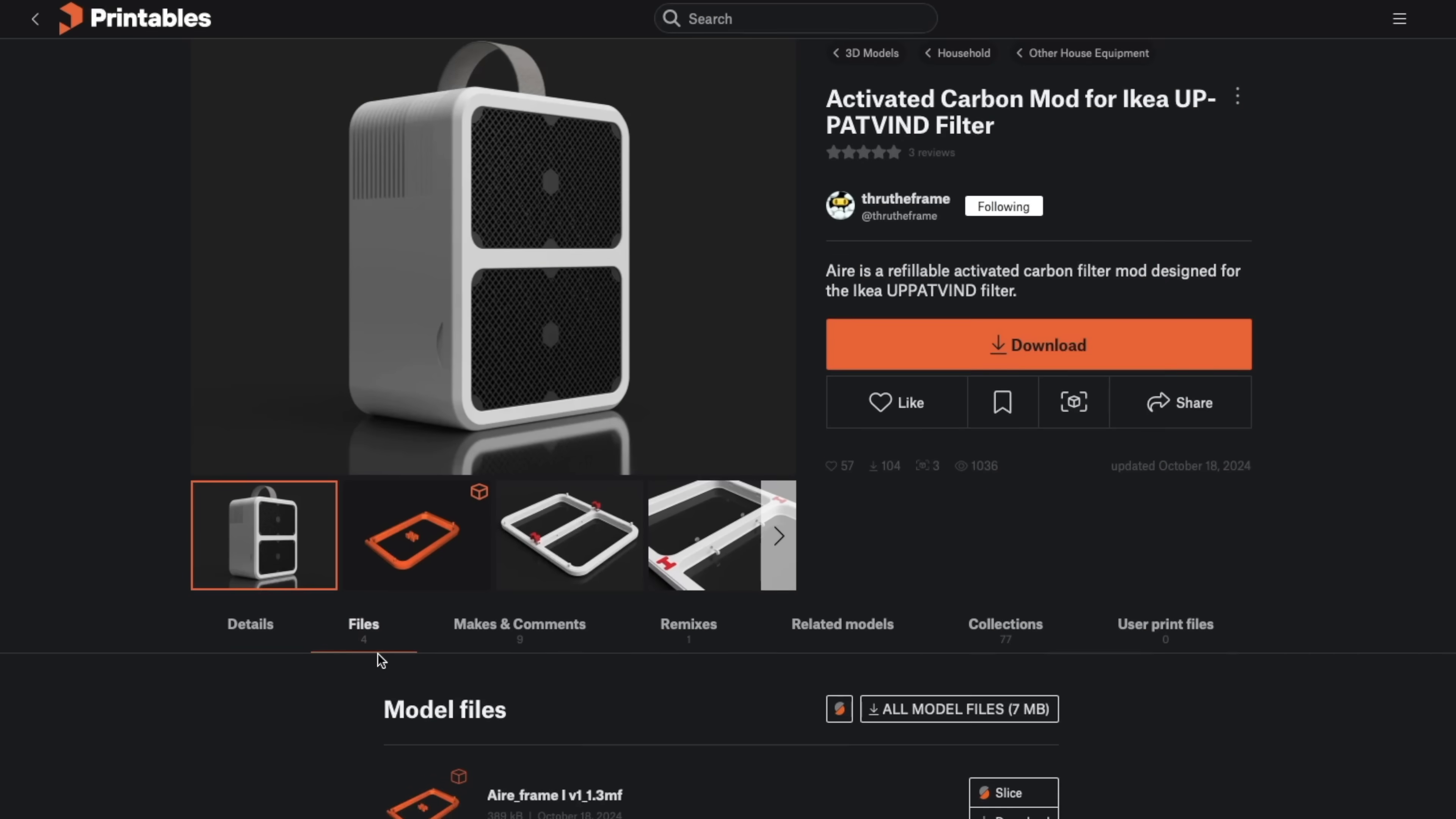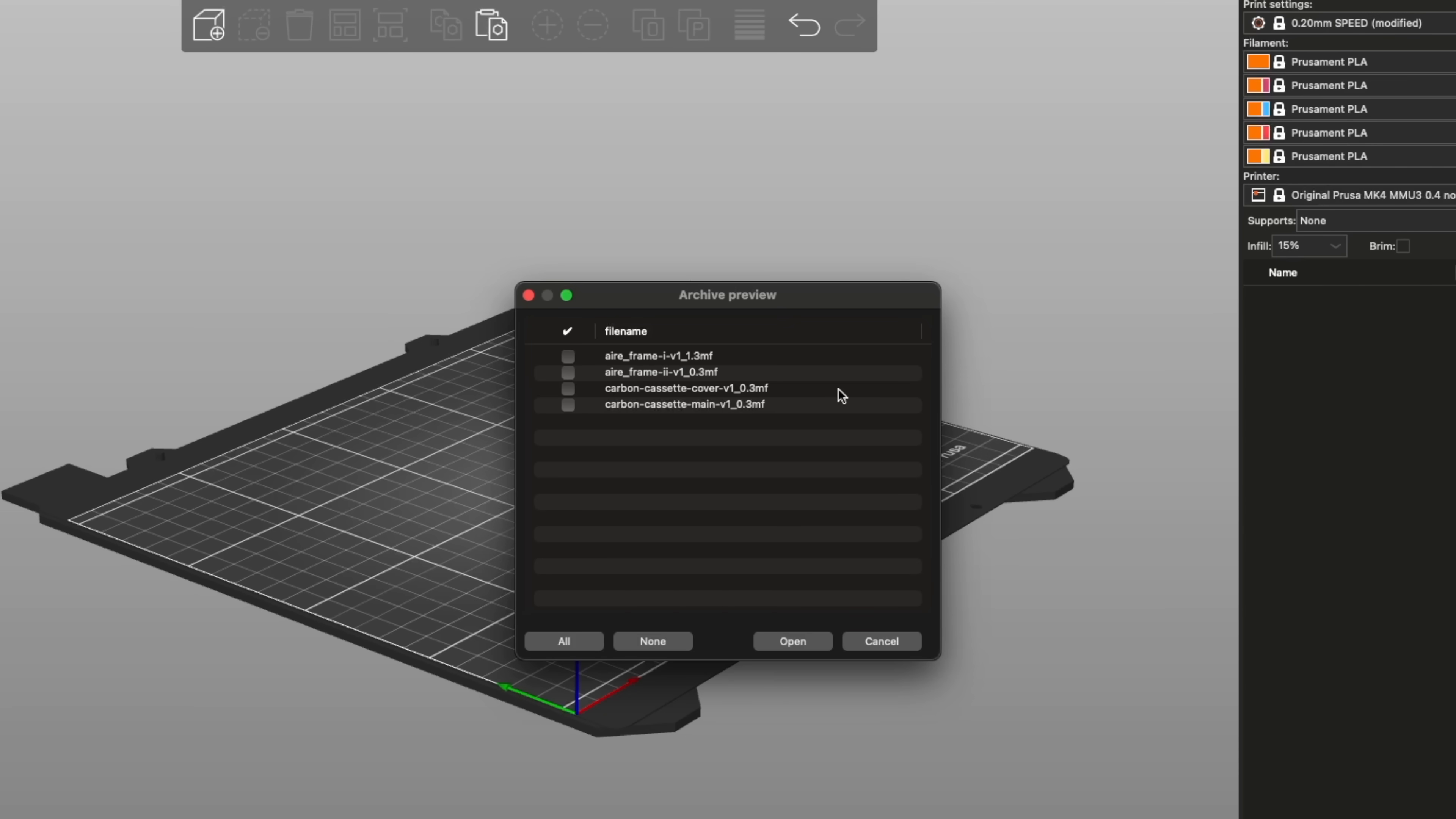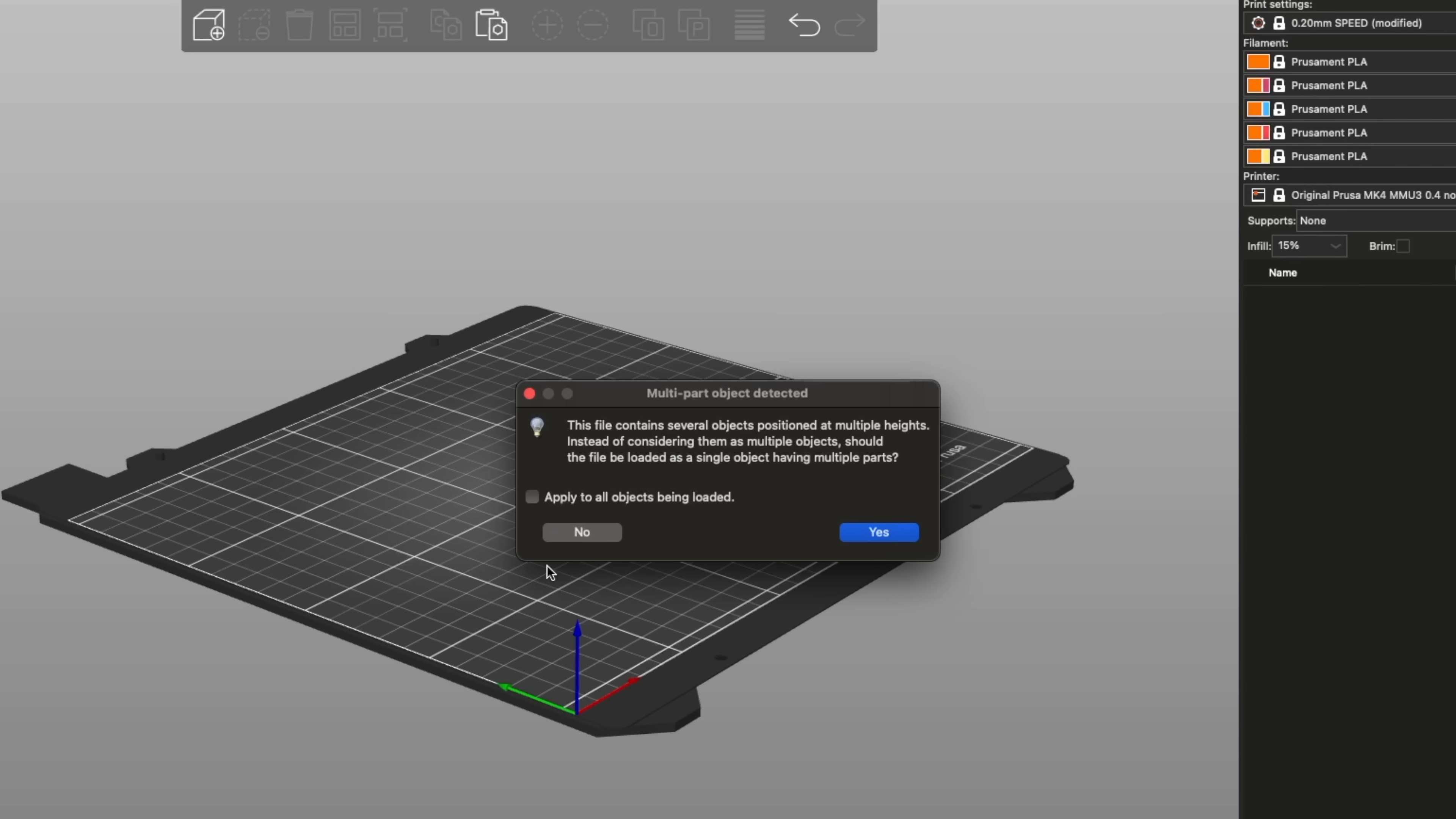Of course, this is limited to printables, and you won't be able to search other sites, but printables has been my repository of choice for some time, and this is a nice convenience upgrade.